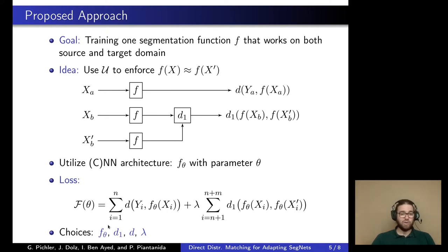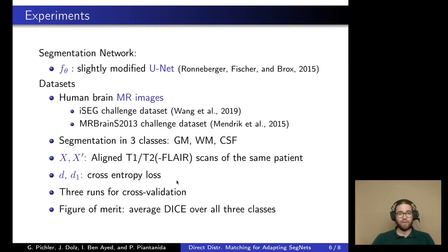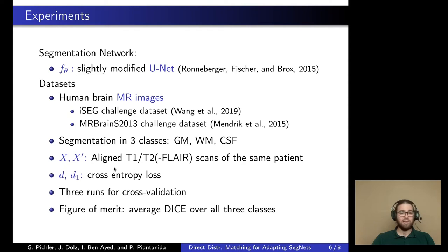To apply this approach you only need to fix an architecture, the two loss functions, and a Lagrangian multiplier. We applied it to the challenging problem of human brain MR segmentation, using the iSEG and MRBrainS challenge datasets with a slightly modified U-Net as the segmentation function. Segmentation was done into three classes, using the T1 and T2 scans as source and target domain data.